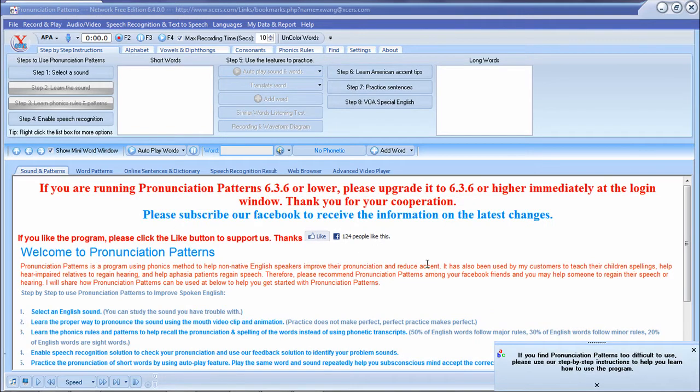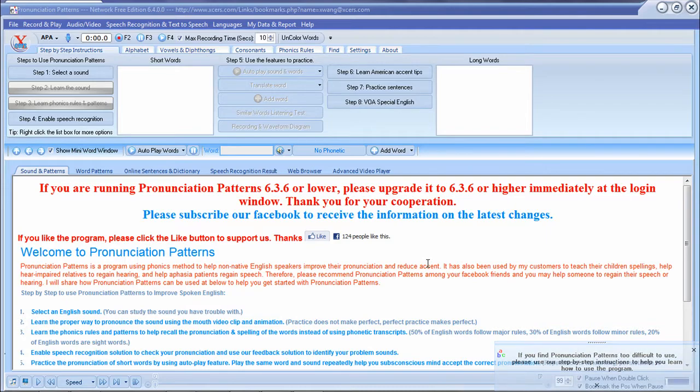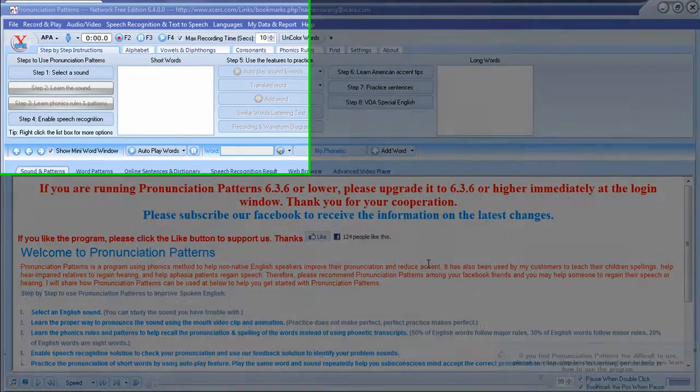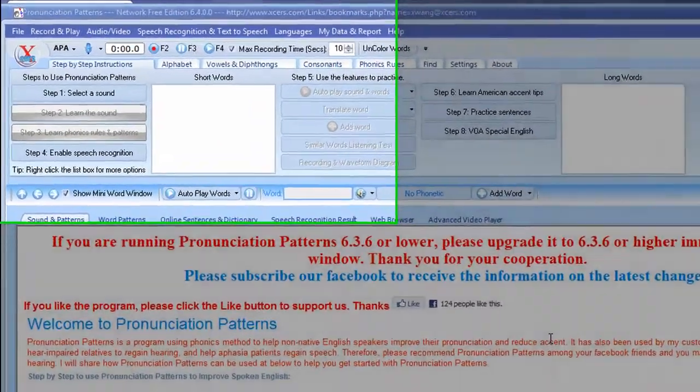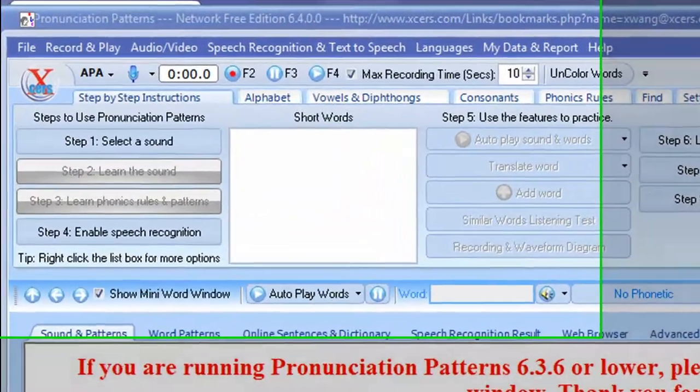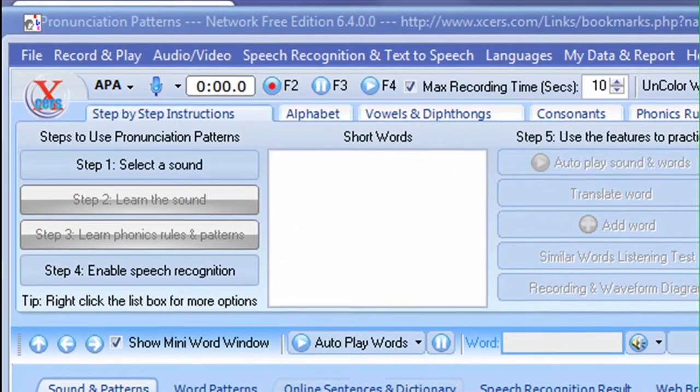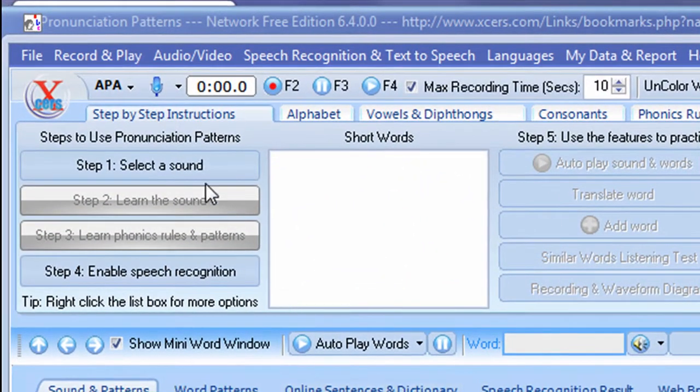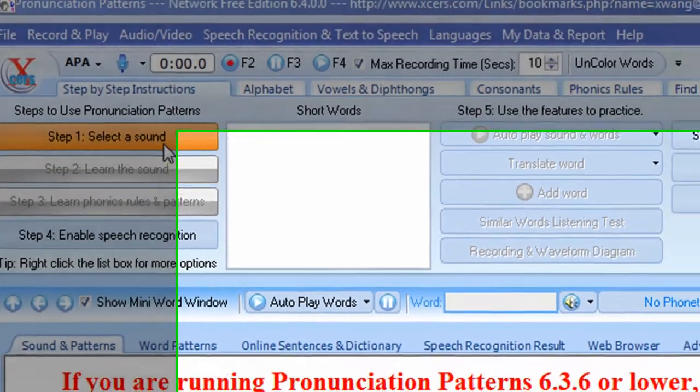In this demonstration, I'm going to show you how to use the simple steps to help you practice word pronunciation and sentences. So first, you want to select a sound in the program.